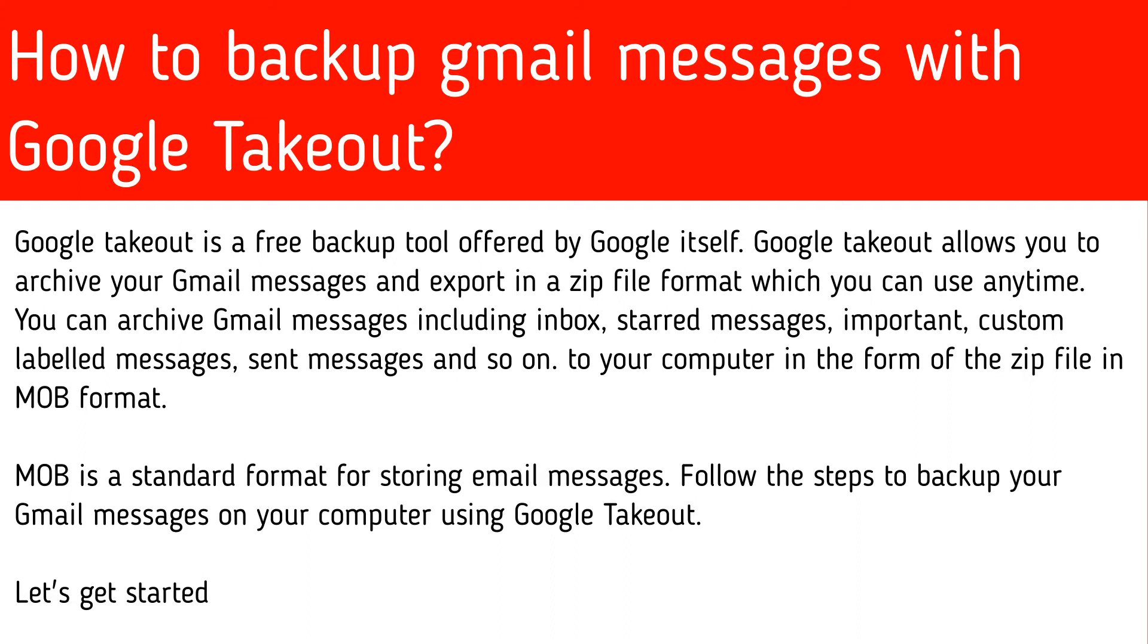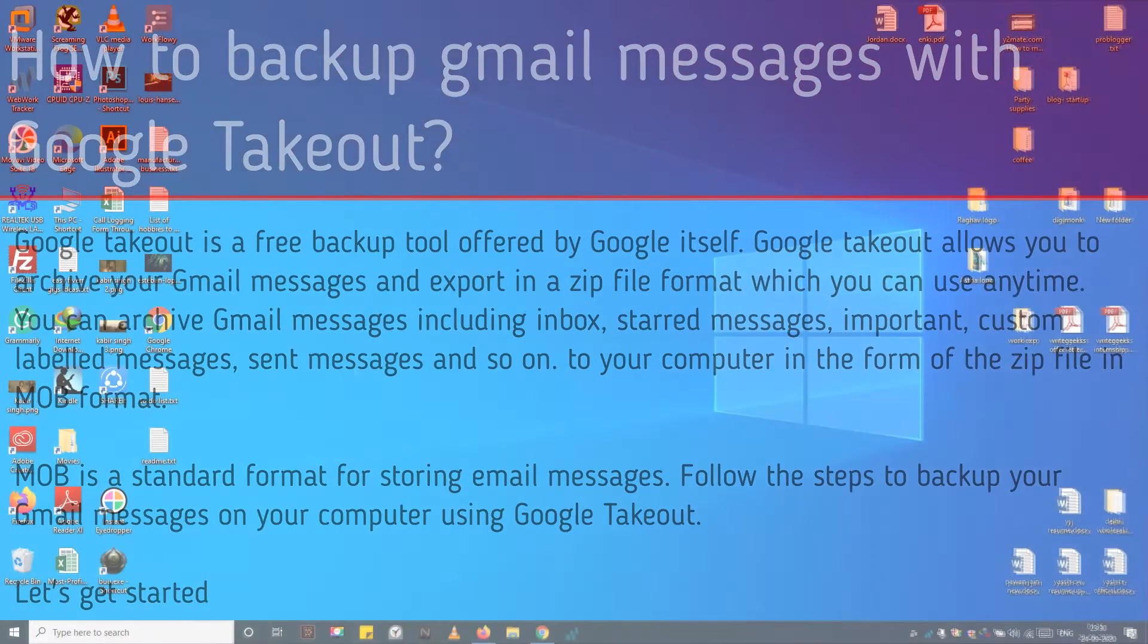MBOX is a standard format for storing email messages. Follow the steps to back up your Gmail messages on your computer using Google Takeout. Let's get started.